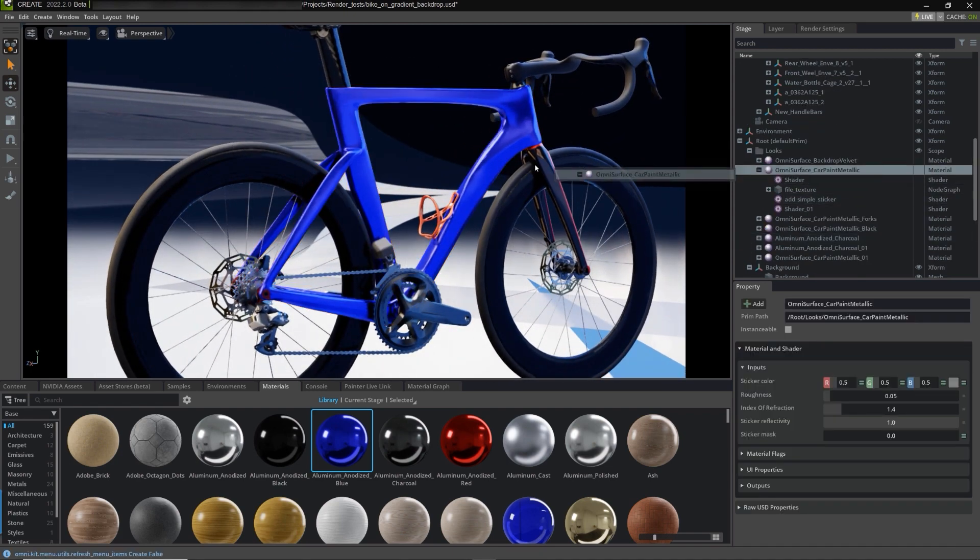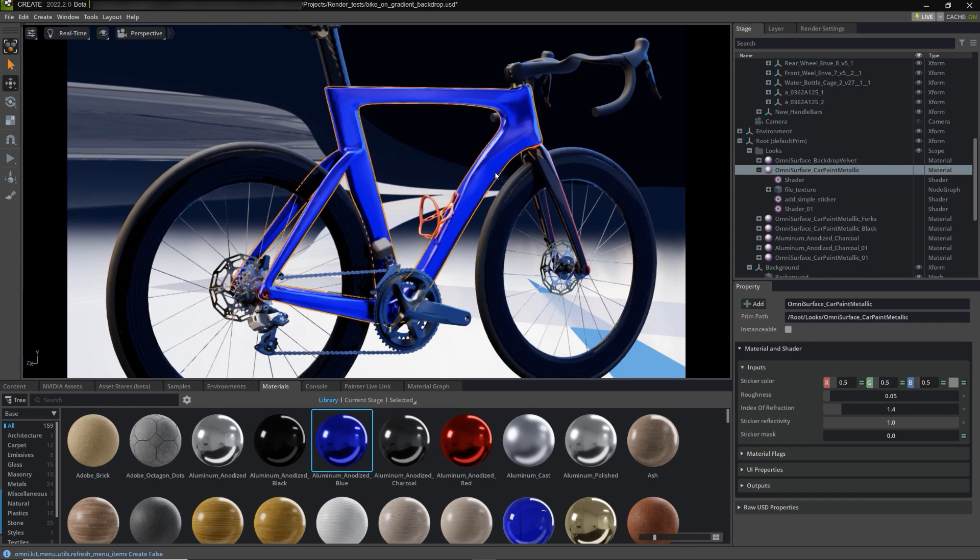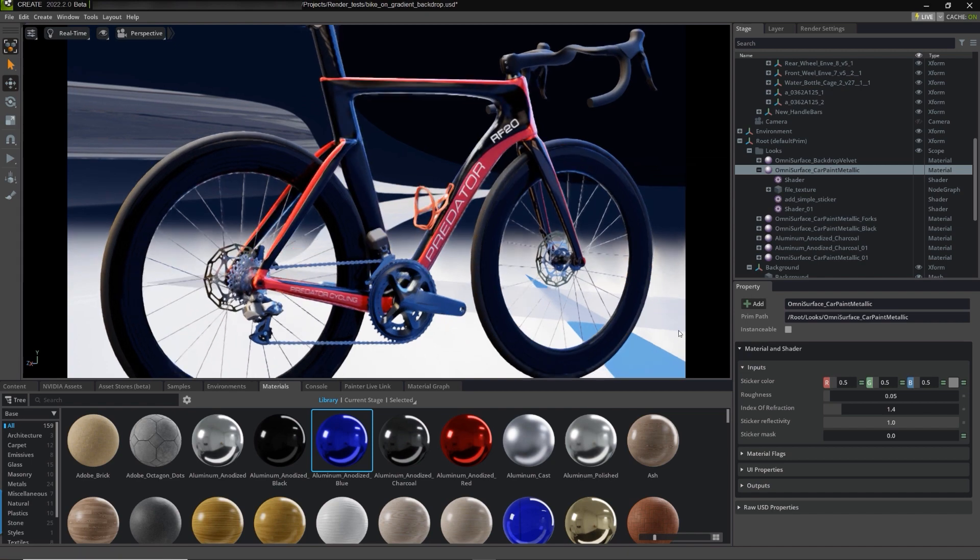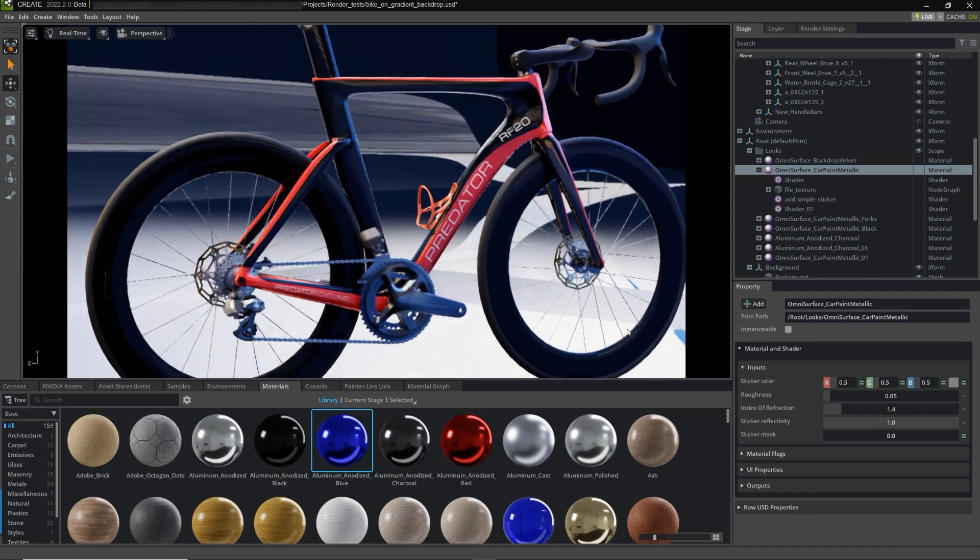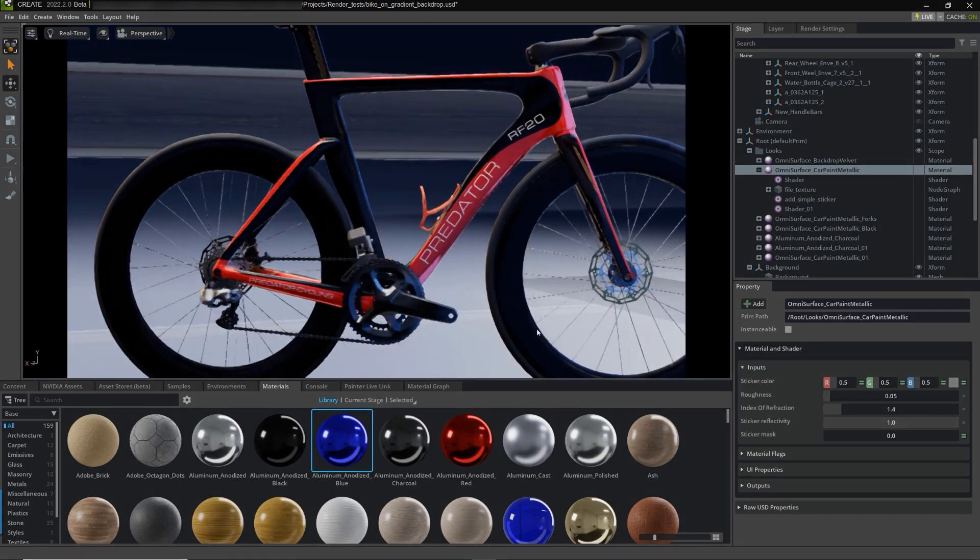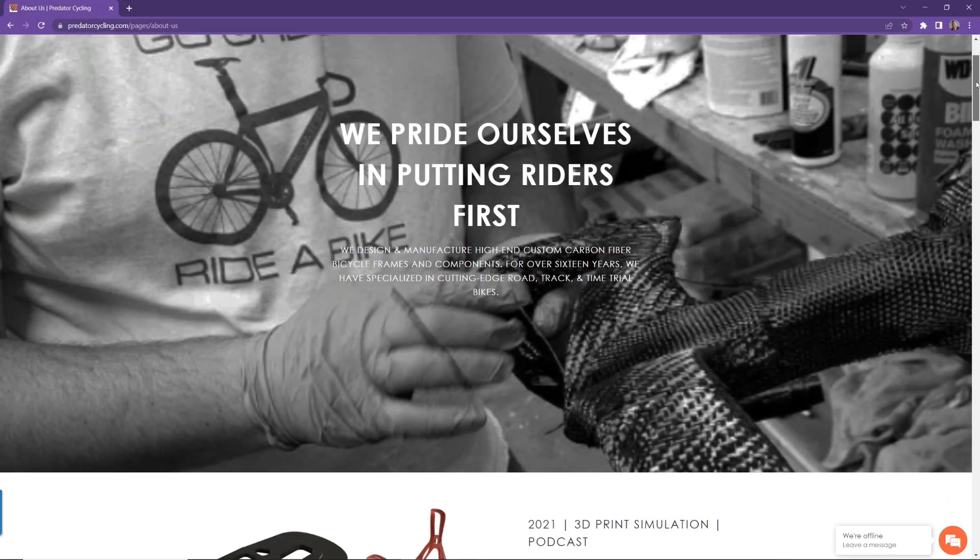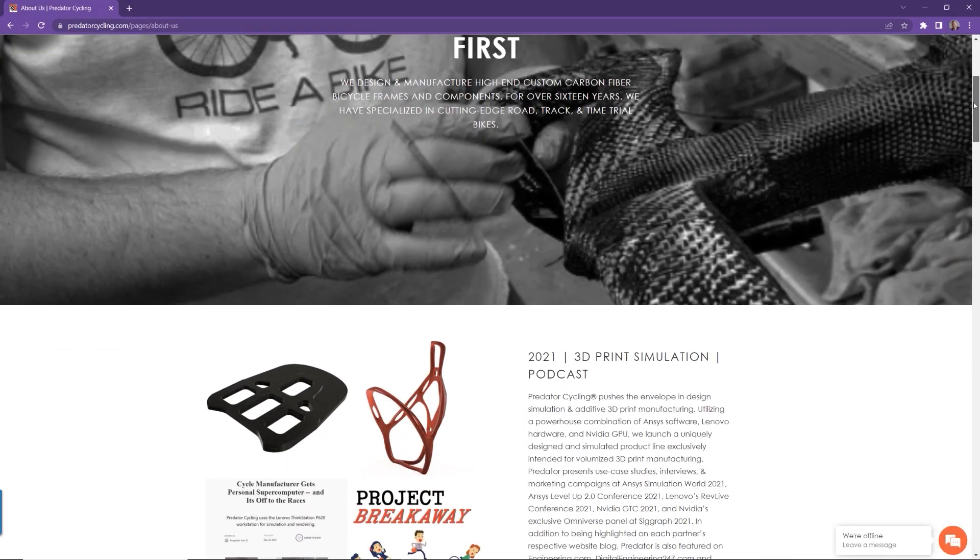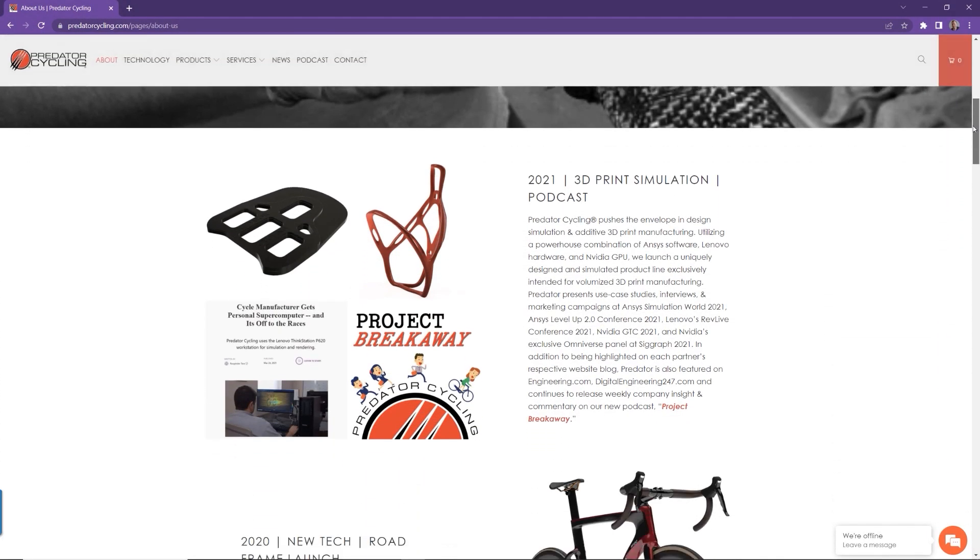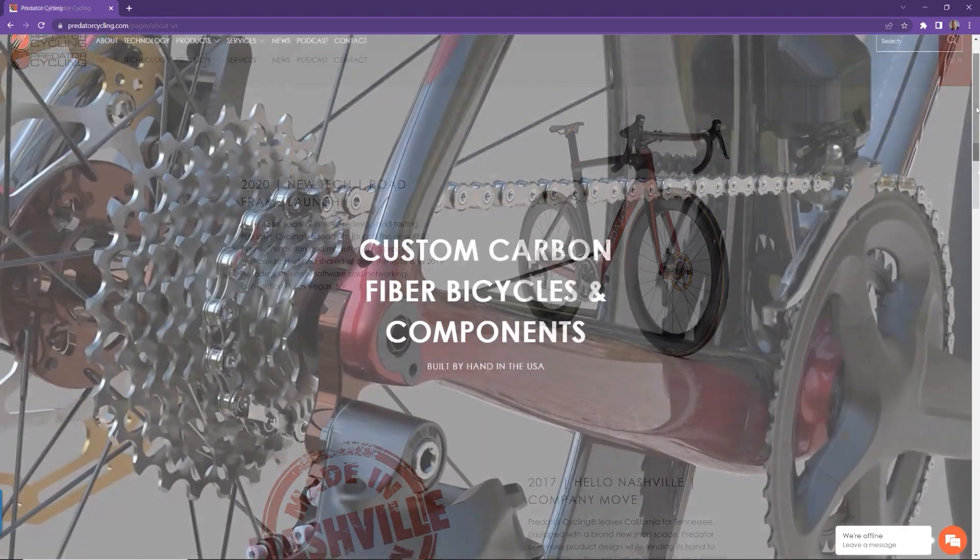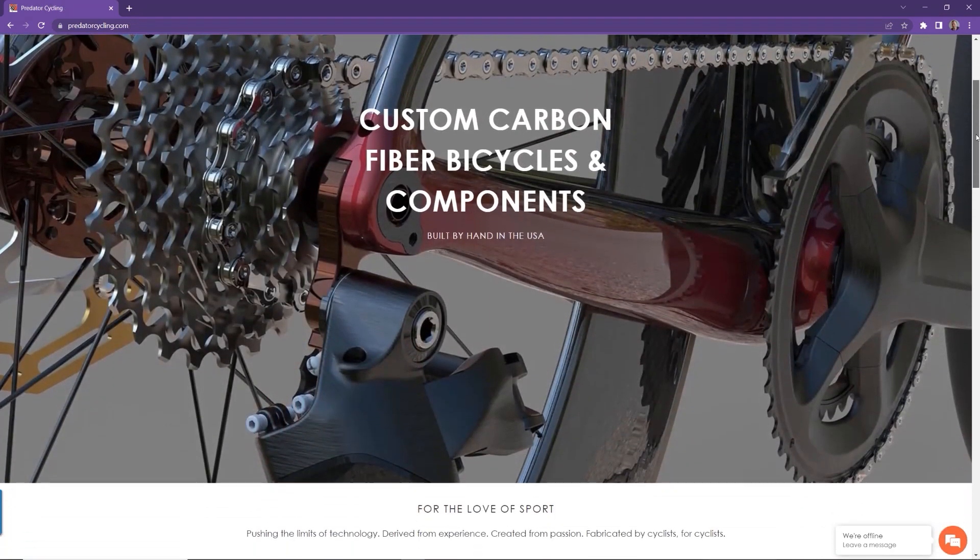For Predator Cycling, a forward-thinking, high-performance, custom bicycle company, constant exploration and implementation of leading-edge technologies is necessary to contend in a competitive market driven by lengthy process times and new era materials.